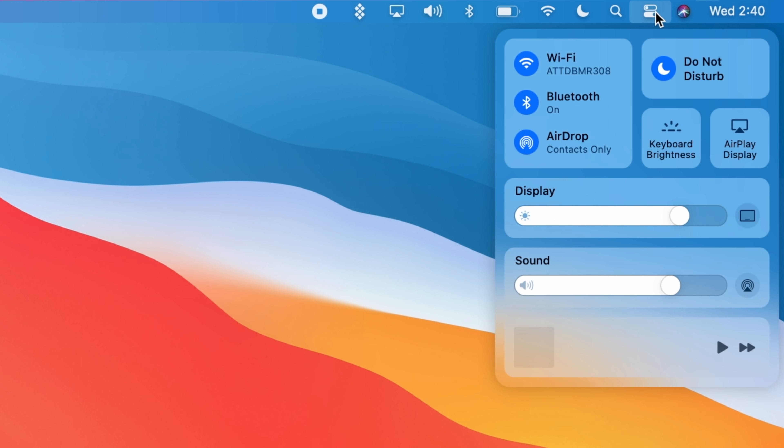Control Center gives users quick access to Wi-Fi, Bluetooth, Do Not Disturb, AirDrop, Dark Mode, Media Playback, Brightness Sliders, and more. And it's customizable.